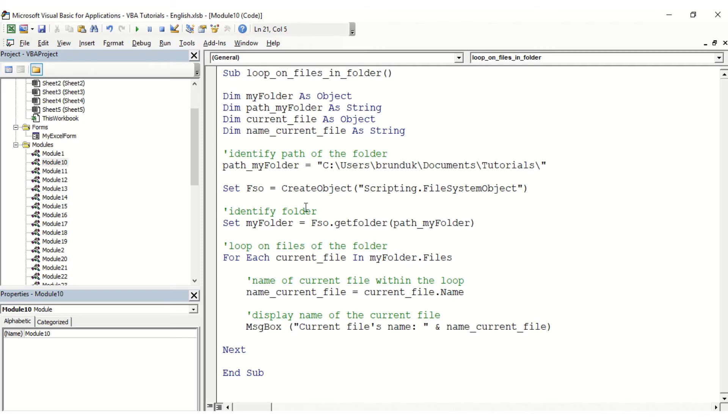Of course here you could potentially afterwards check on what kind of file it is. If you want to open it and do some modifications you could, if you want to copy this file and so on and so forth. So you have more things that you can do here, but just to demonstrate how to loop on files in a folder.